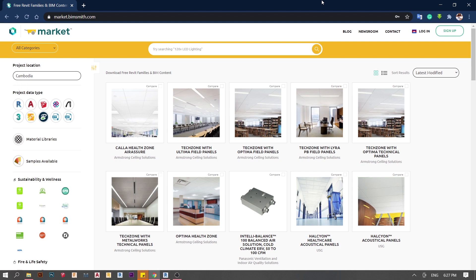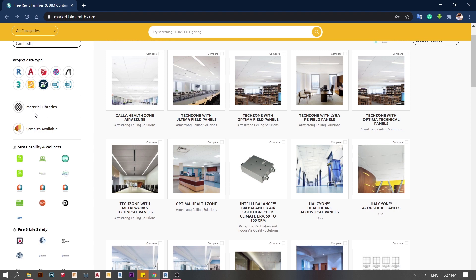Here we are at our first website: market.beamsmith.com. You just type market.beamsmith.com — I will also put the link in the description. Beamsmith.com is not only for finding Revit families, but you can also find 3D models and AutoCAD files to apply into your project. They also provide a material library that you can apply for textures in your Revit project.